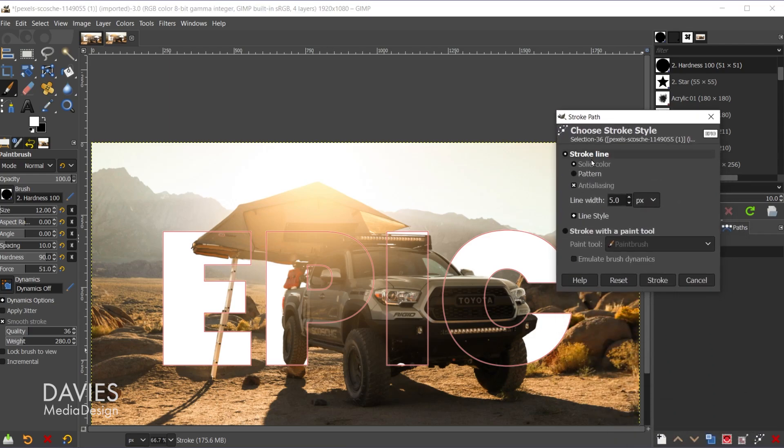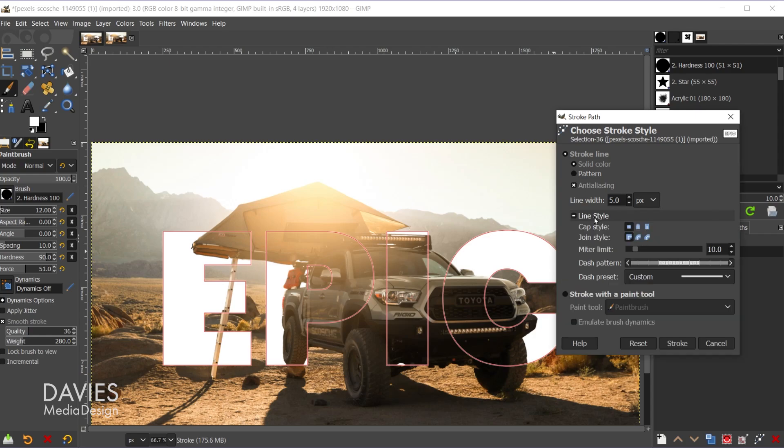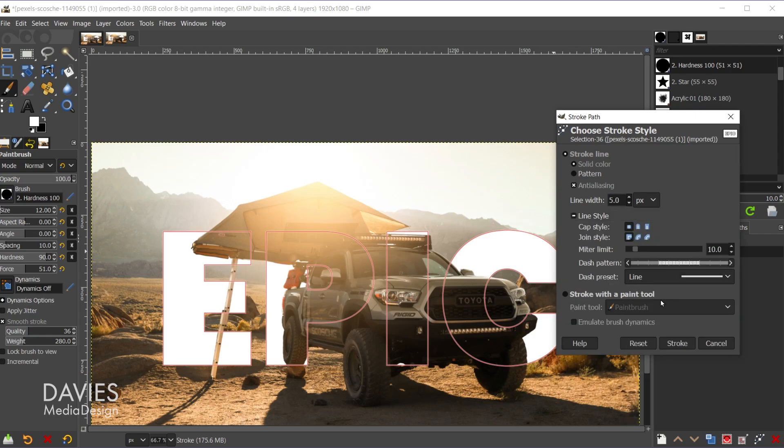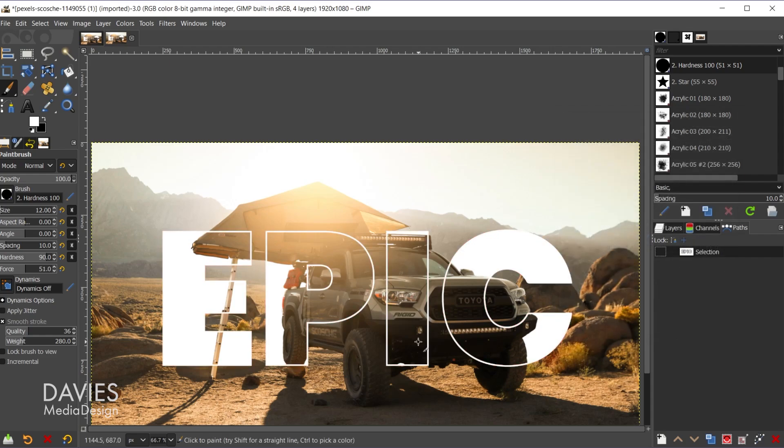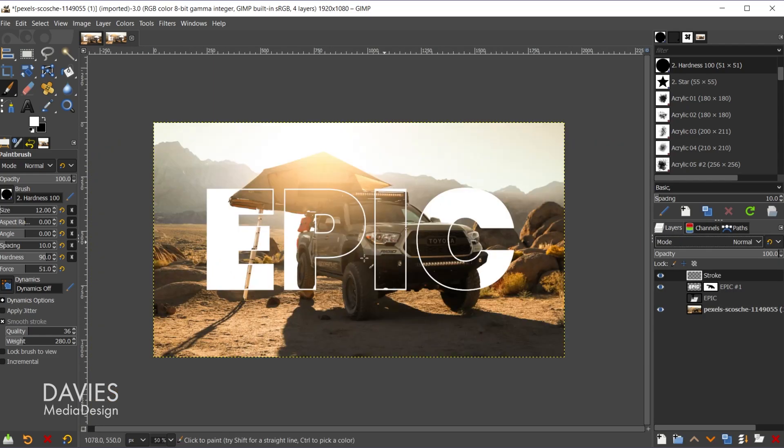And so this is going to be set to stroke line, solid color, anti-aliasing is turned on. That's just going to make sure any rounded areas are nice and smooth. The line width I'll set to 5 pixels, and the line style I'm going to change to line. And come over here and click stroke. And now we have a nice white stroke going around our text which makes it nice and easy to read. And let's come over here back to the layers panel. And there's our final composition.